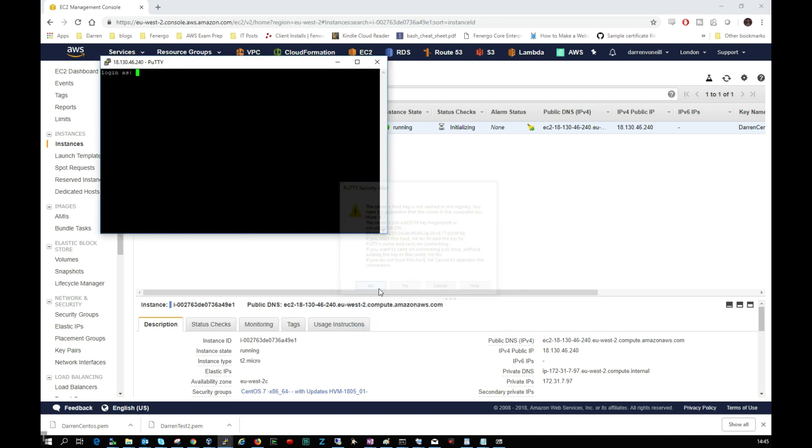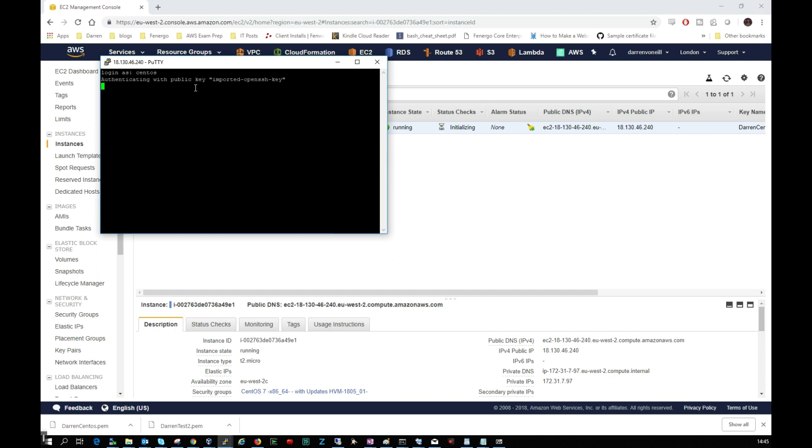Okay, I'm just going to click Yes here and the default username on these instances is centos. So I'll type in centos and there we're in. That's it, we've now authenticated into our CentOS 7 machine on AWS.